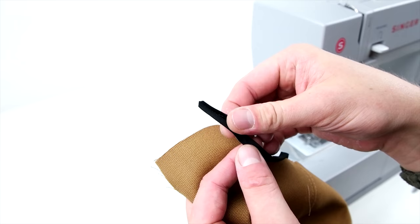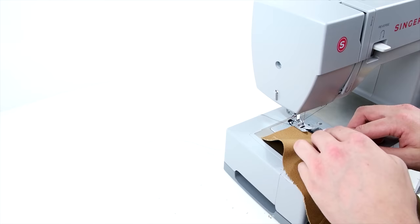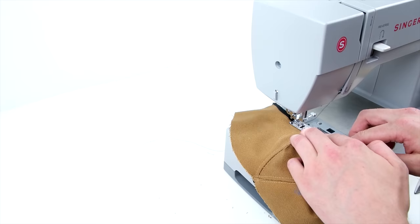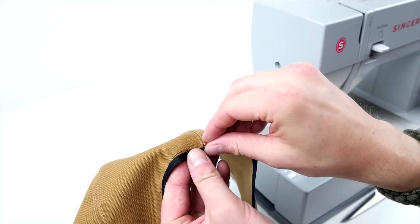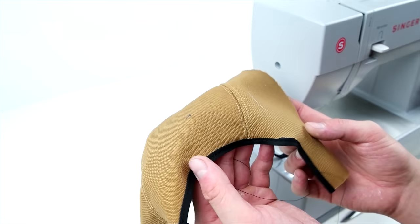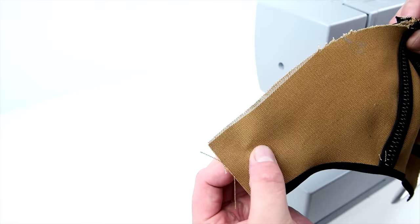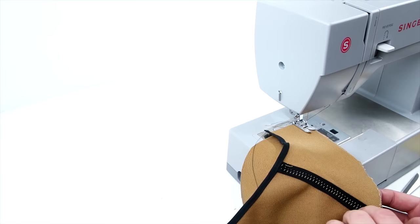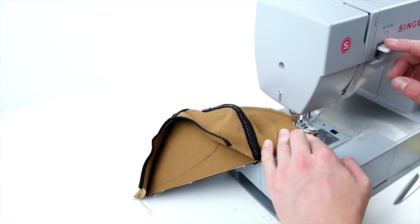Then go ahead, like before, add your bias tape to that back opening. Then go ahead and line up the two halves in the center and sew all the way across that edge. Then go ahead and trim that remaining fabric.